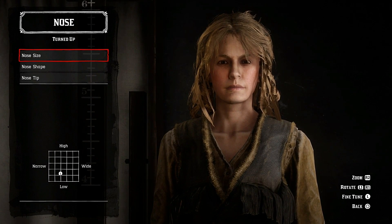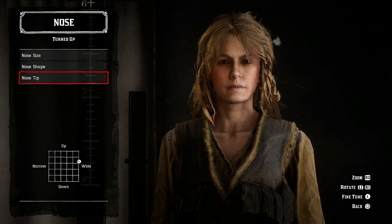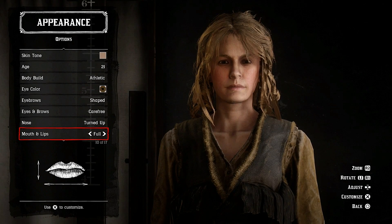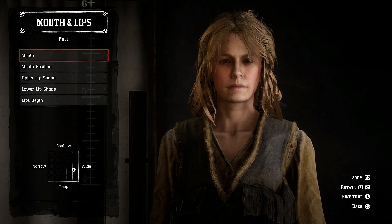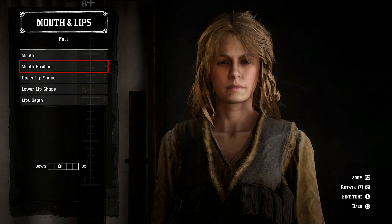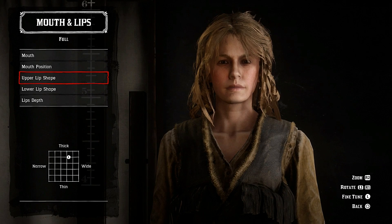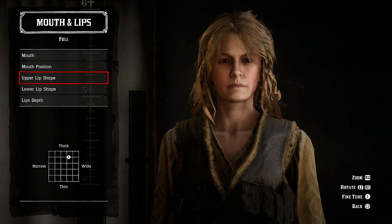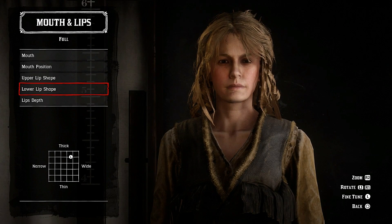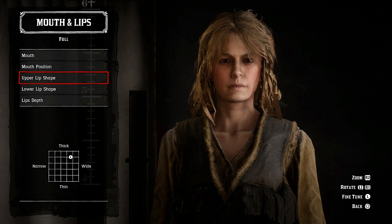Nose turned down towards low and narrow. Nose shape slightly upwards, nose tip wide and slightly upwards. For mouth and lips, mouth towards wide and low mouth position, slightly down. Upper lip towards thick and towards wide.